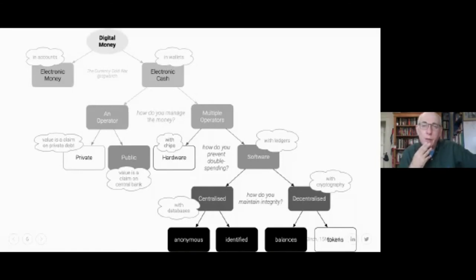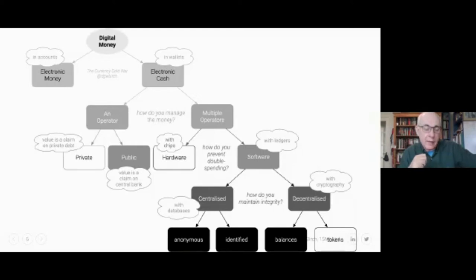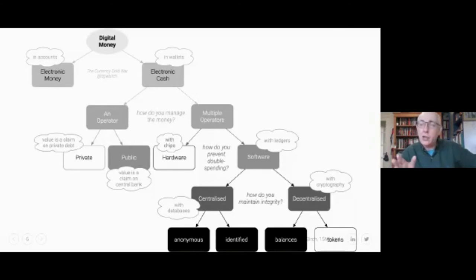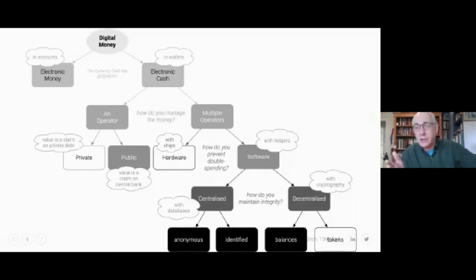If there are multiple operators, you have the fundamental problem of double spending. Mark Zuckerberg famously said he wanted to make sending money around the internet as easy as sending a photo — but sending money isn't the same as sending a photo. If I send you a photo, I'm sending you a copy; I still have the photo. That's fine for photos but not for money.